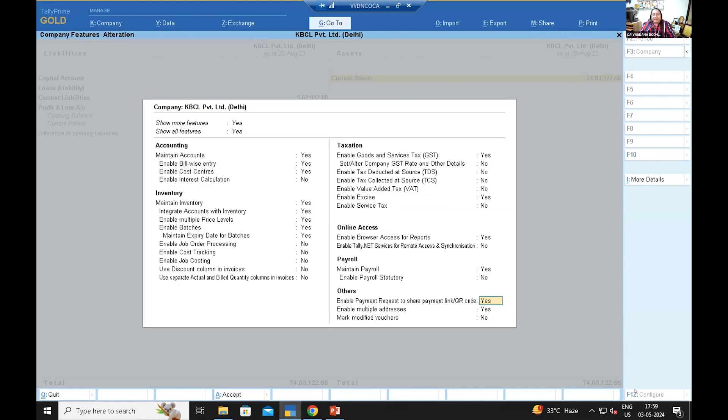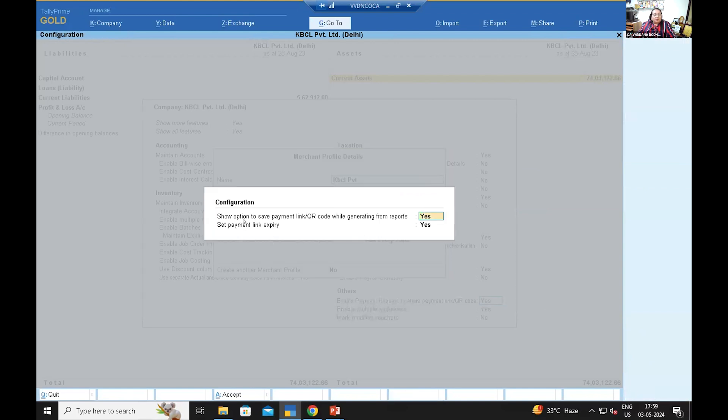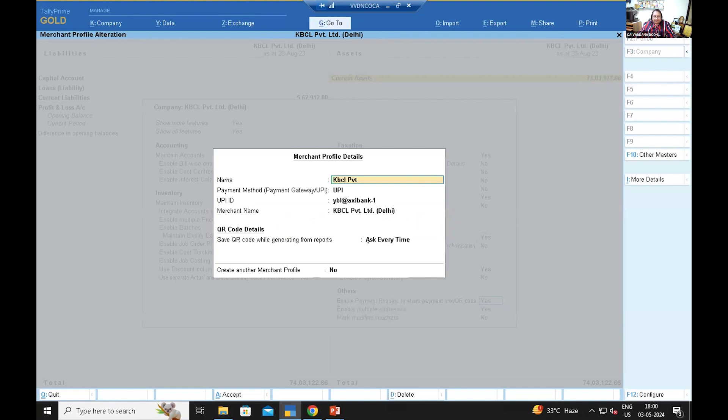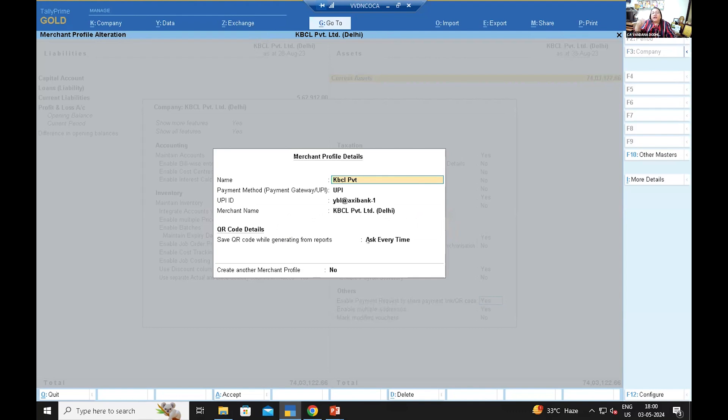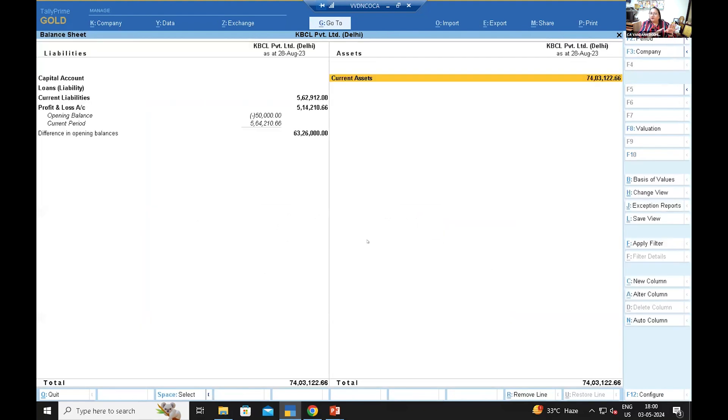One more thing in Tally, F11 as well as F12 configuration is always important. Whenever I am in any feature, I can press F12 which will show me show option to save payment link, QR code while generating from reports, because these needs to be enabled. I have already enabled it. Send payment link expiry, generally we can have an expiry period up to 30, 40, 60 days so that the user can predefine while sending the link. And not only one merchant ID, you may have two, three credit cards tie ups or you have three bank accounts and you want to get the funds in one particular bank, so you can create more than one merchant ID also, that facility is also available. I am pressing Control A to save this.